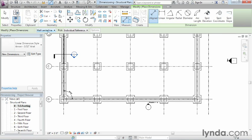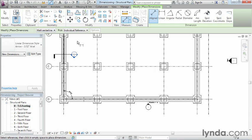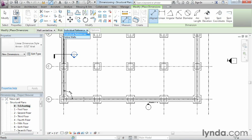We'll notice there's a setting here that says wall center lines. We can leave this for now as it won't affect what we're placing. There's an option that says pick and individual references. Let's change this to entire walls.